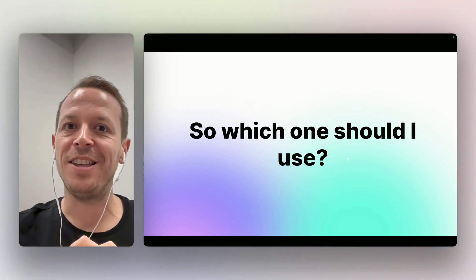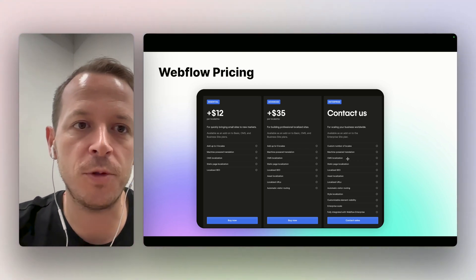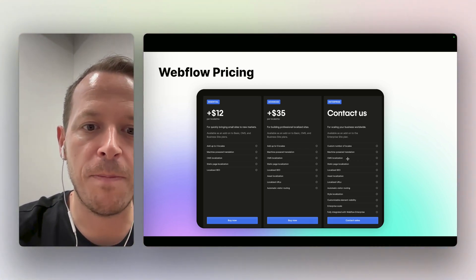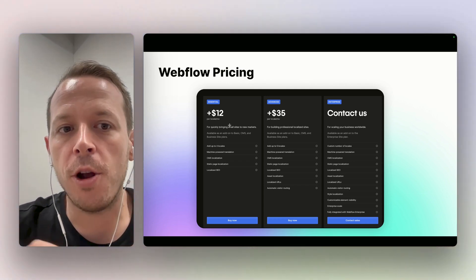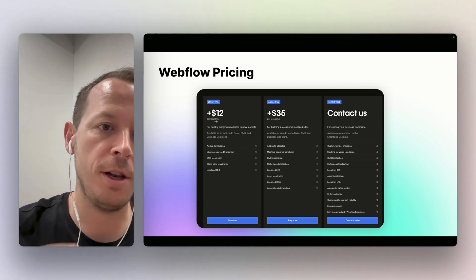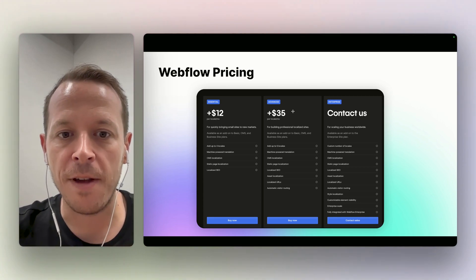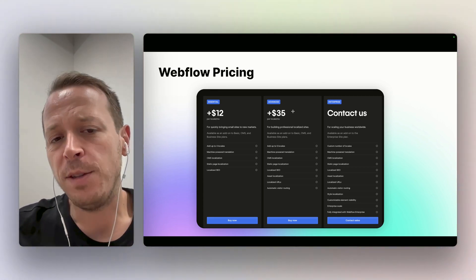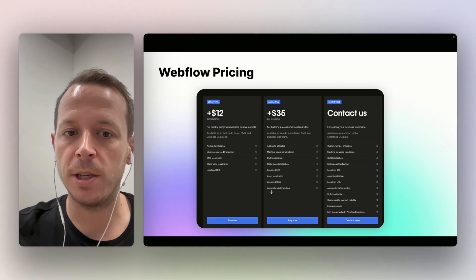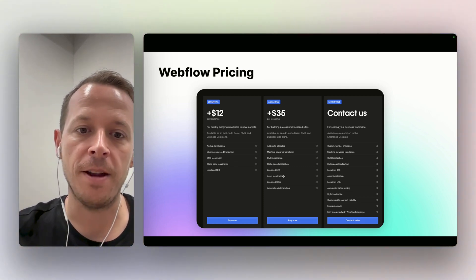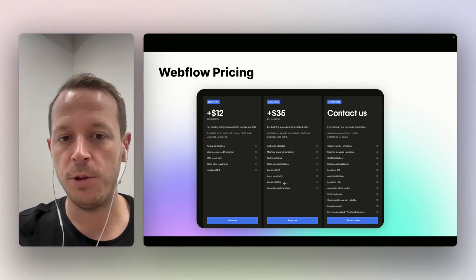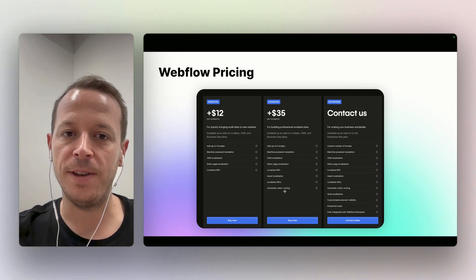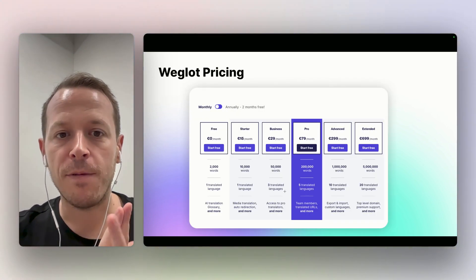I will just show you real quickly the pricing. How Webflow prices the localization is basically by charging per locale. You can either have the essential plan that is $12 per month per locale - a locale will be one language basically - and you have the advanced plan that is $35 per month. At least for our website, it doesn't make sense to pick the essential one, so we are always going for the advanced one because we need the asset localization and we also want to have localized URLs - really important. If you do the translation, you should have them. And you need the automatic visitor routing, so it can get quite expensive quite quickly.